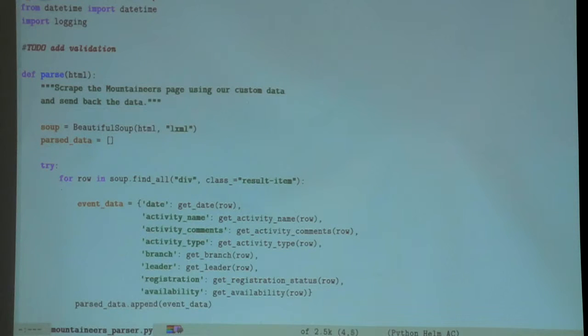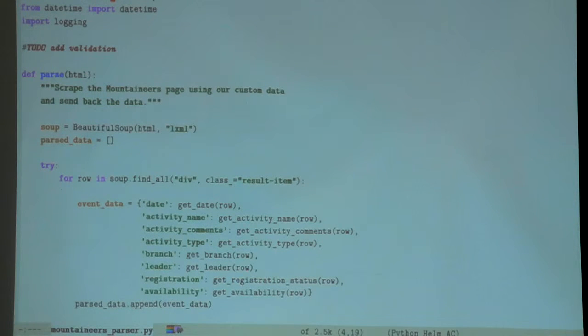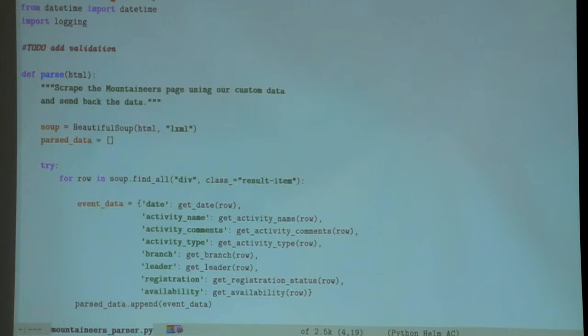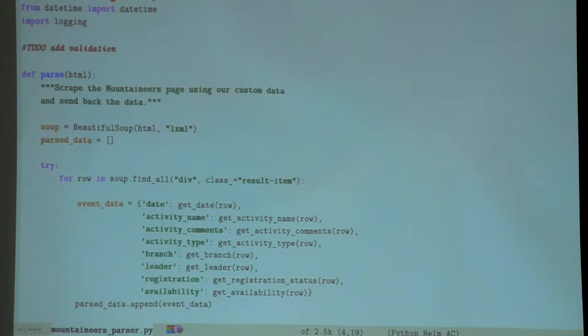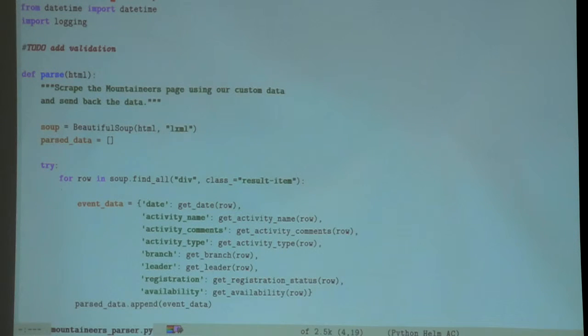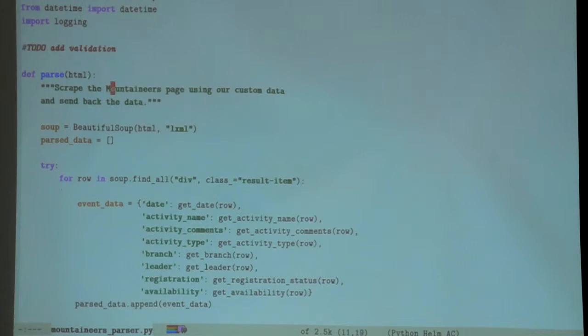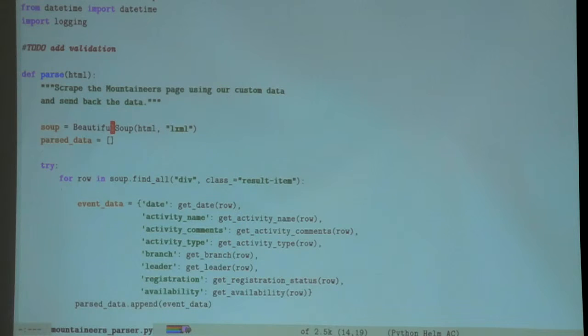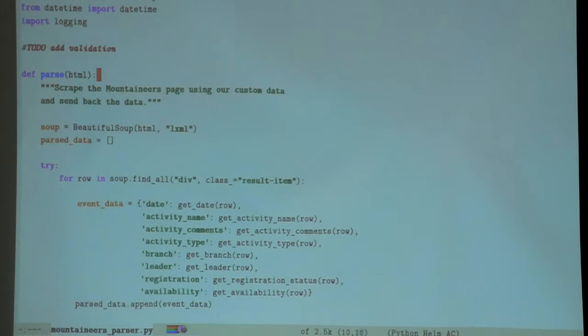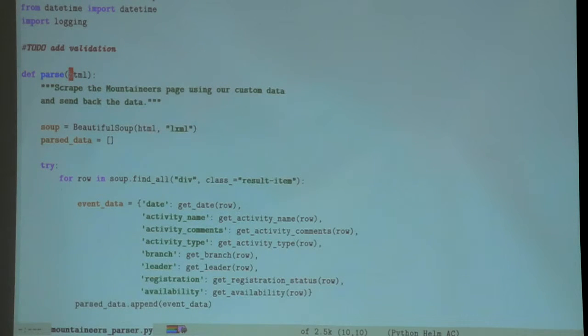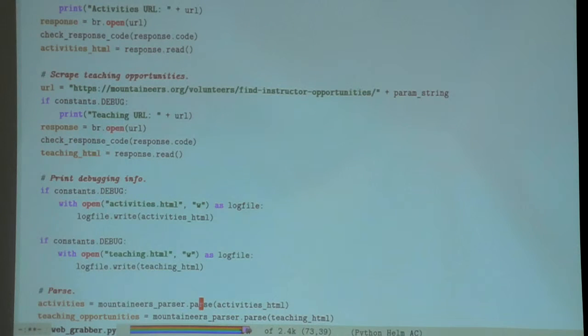Now we're going to actually parse them. This uses the other really important library called Beautiful Soup. Beautiful Soup is a really wonderful library for parsing HTML and makes it really easy.